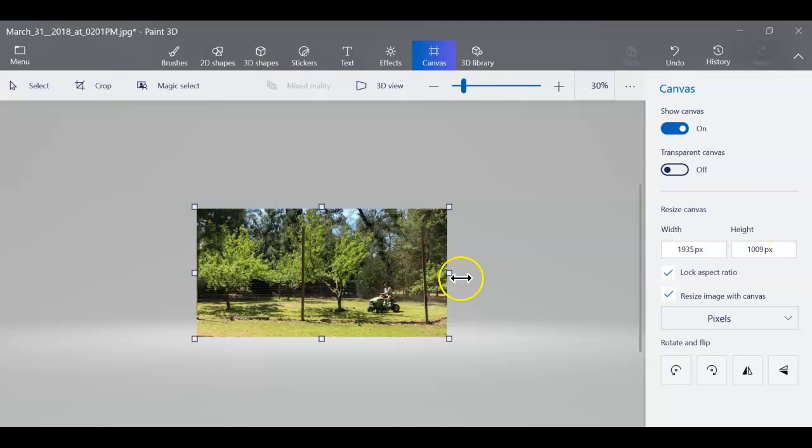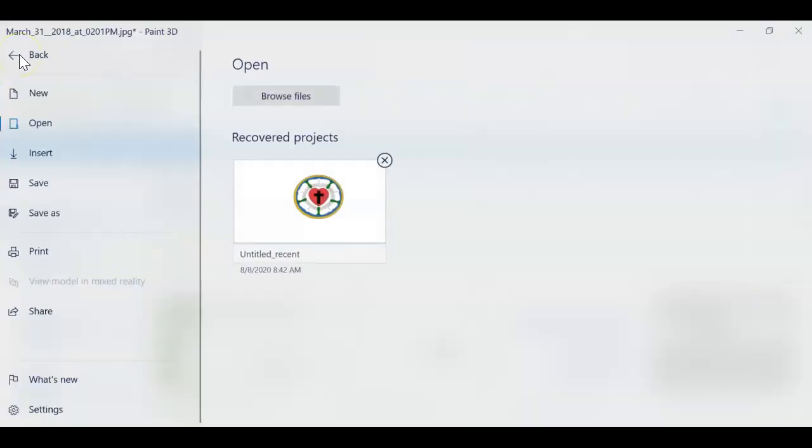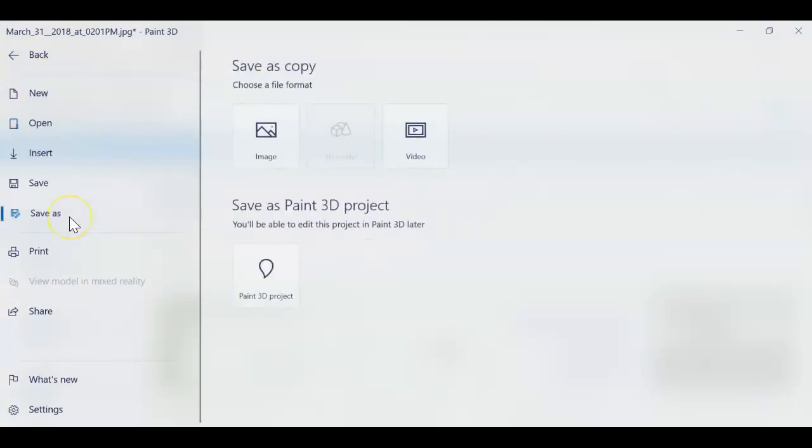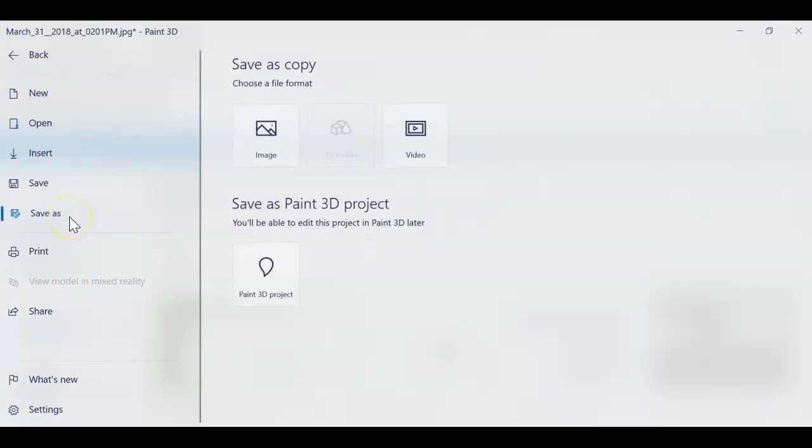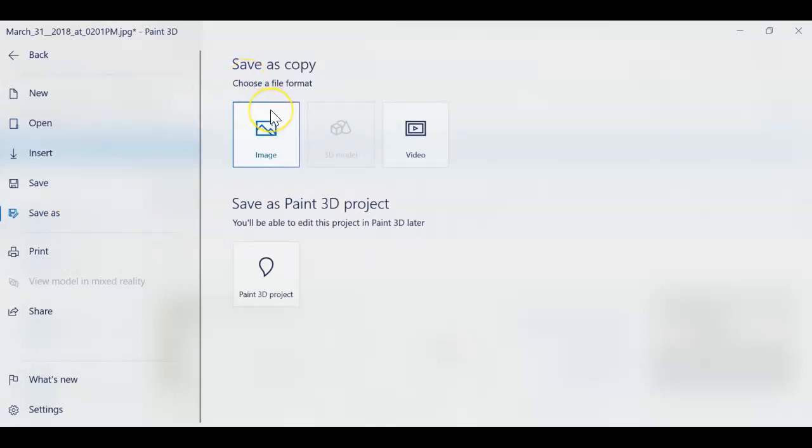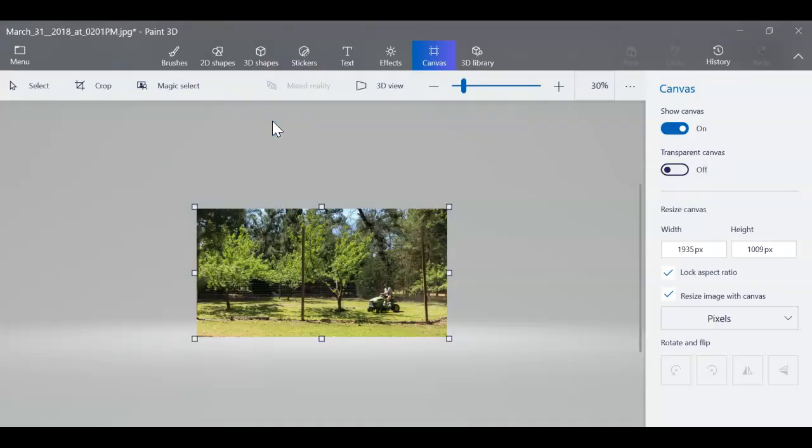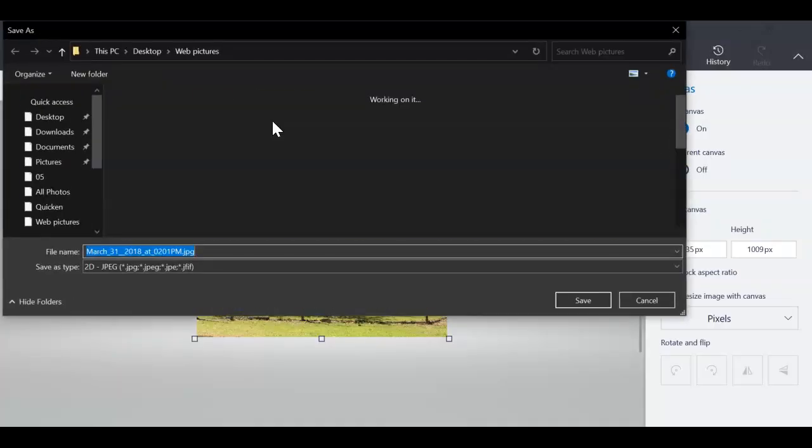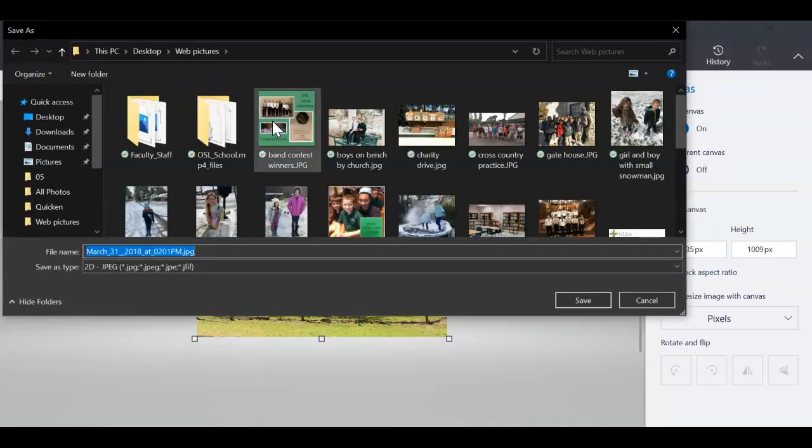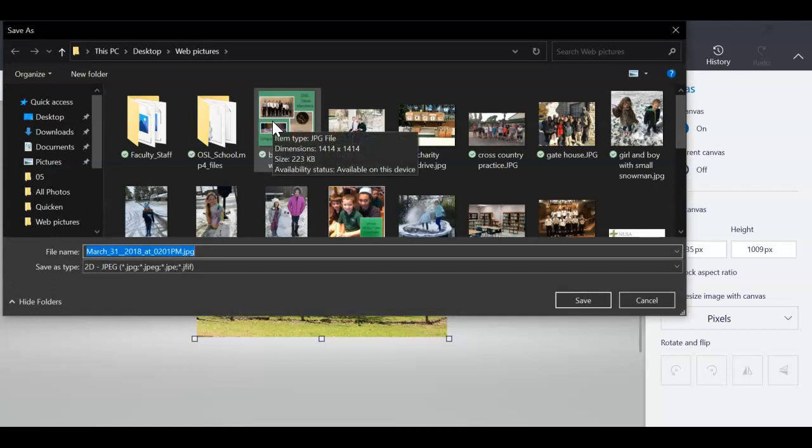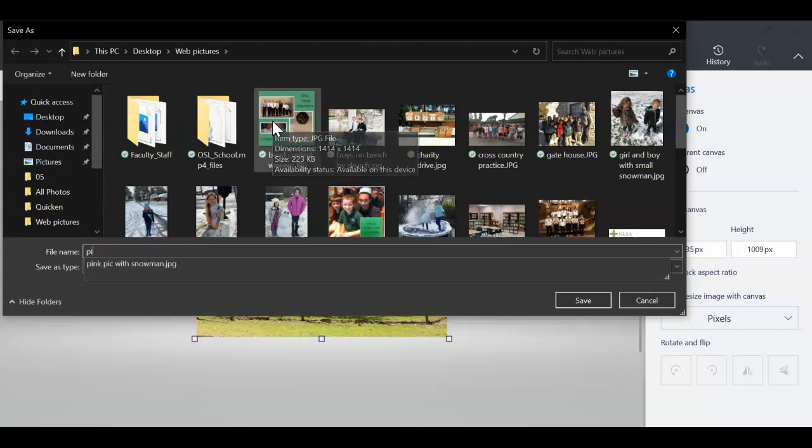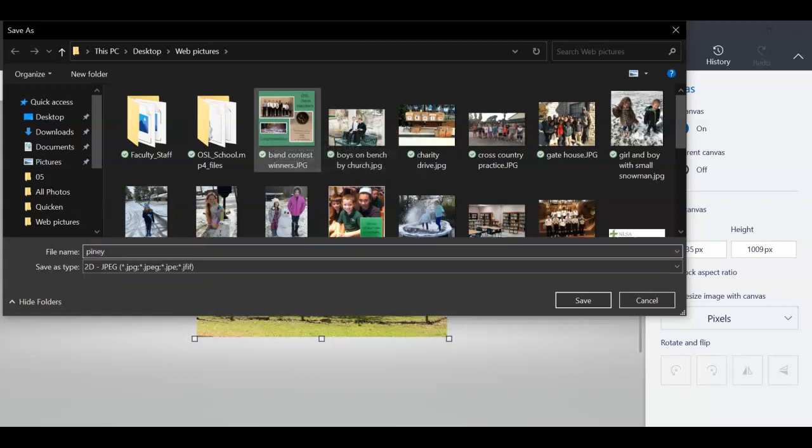And then at this point all I need to do is go up to my menu and do save as. If you need to, you can save it as any other kind of file that you want, but my website takes JPG images. So you're going to find a place to put it, and this is the piney woods of Texas, you're going to save it.